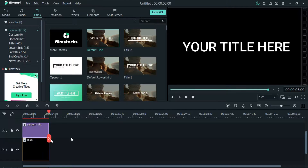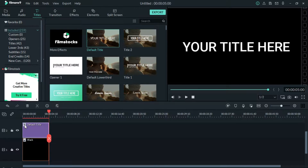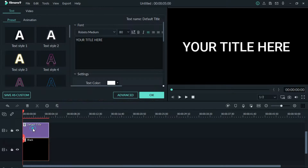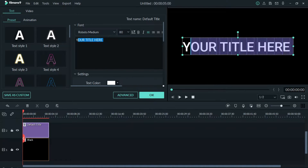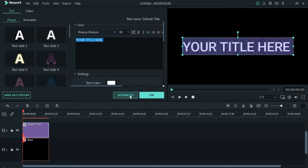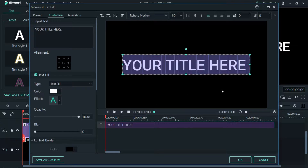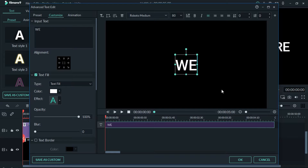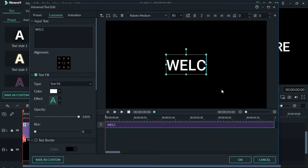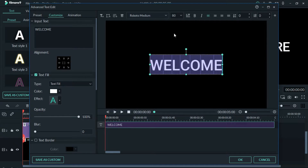We will set the text. We will double tap the settings. Click Advanced. We will type it.